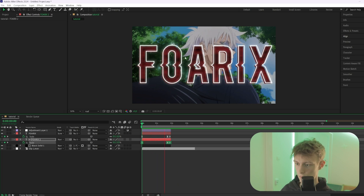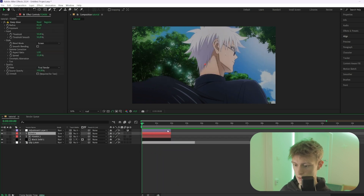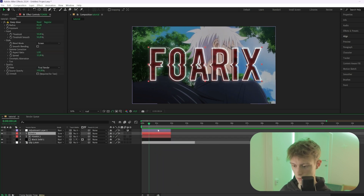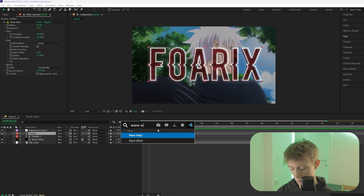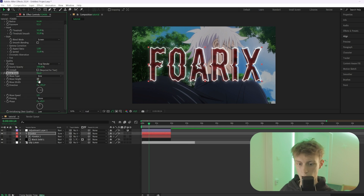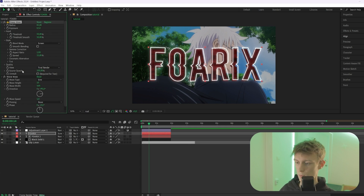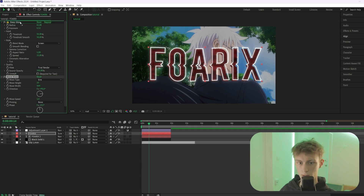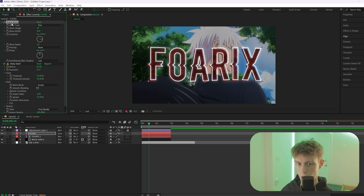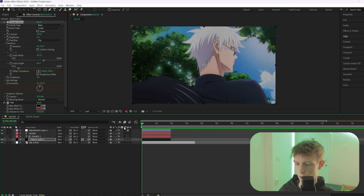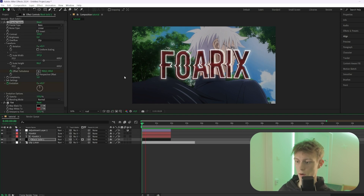The last thing to add is a Wave Warp effect. Set the wave height to 10 and the wave width to a really high value. Place it above Deep Glow for better optimization, then copy it with Ctrl+C and paste it onto the other layer.